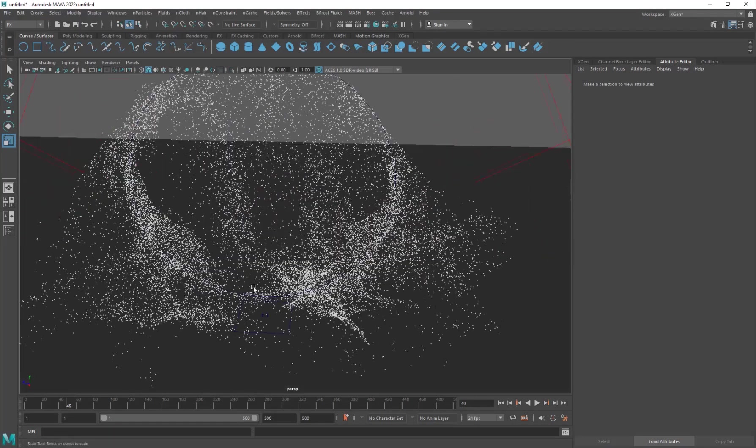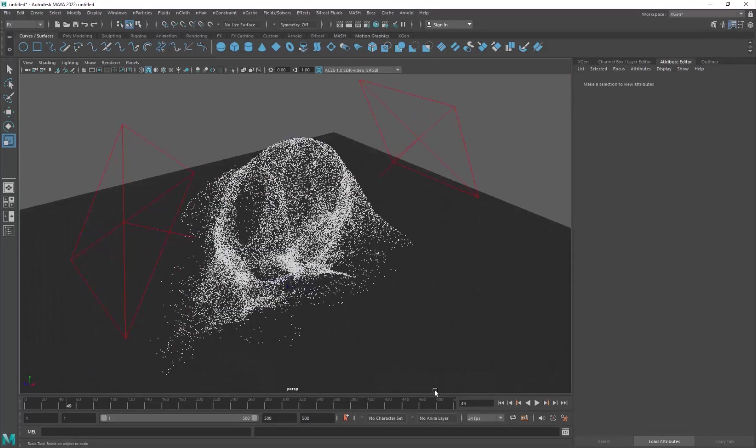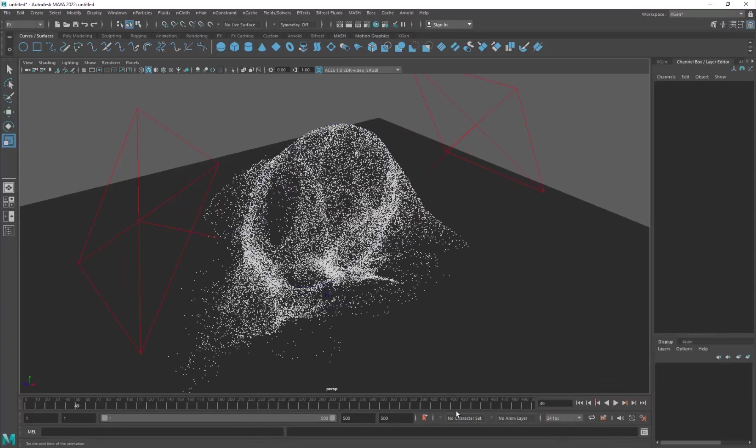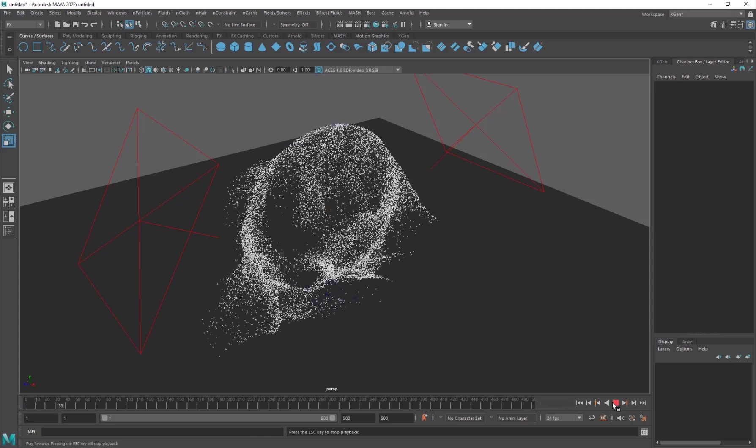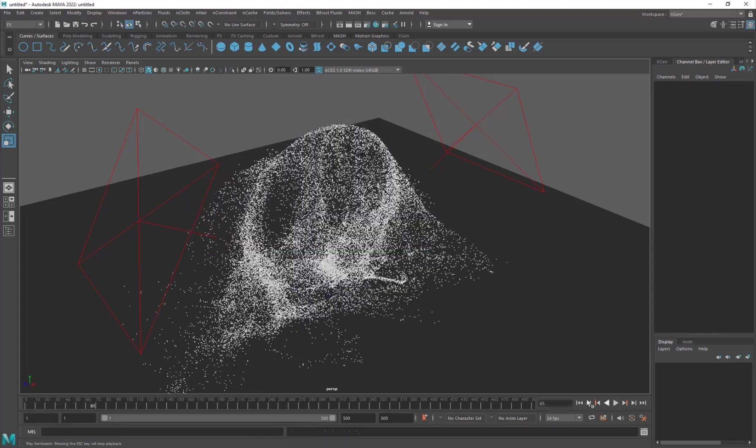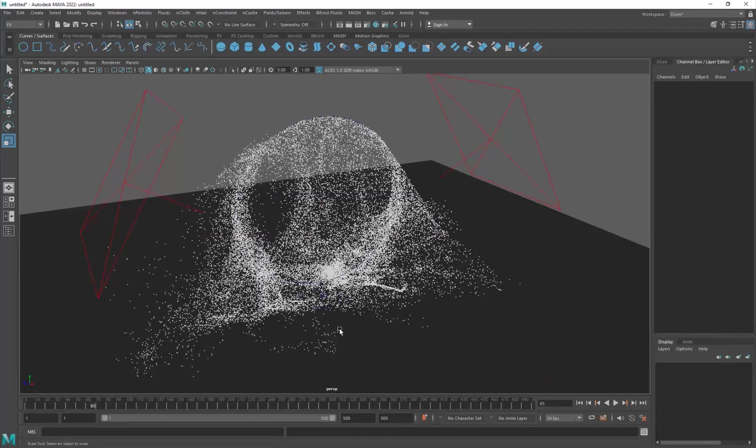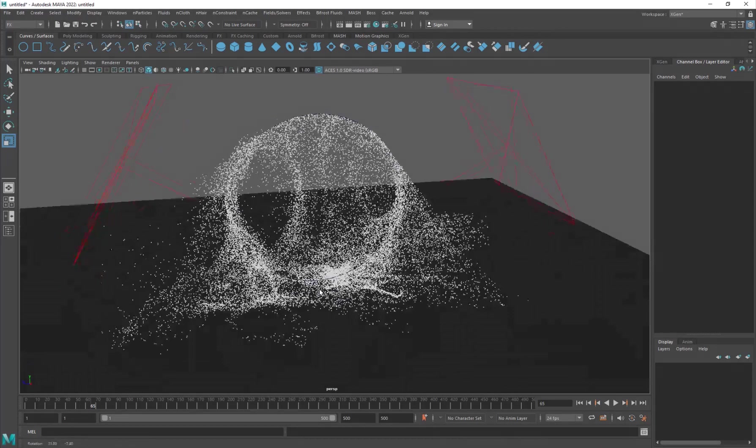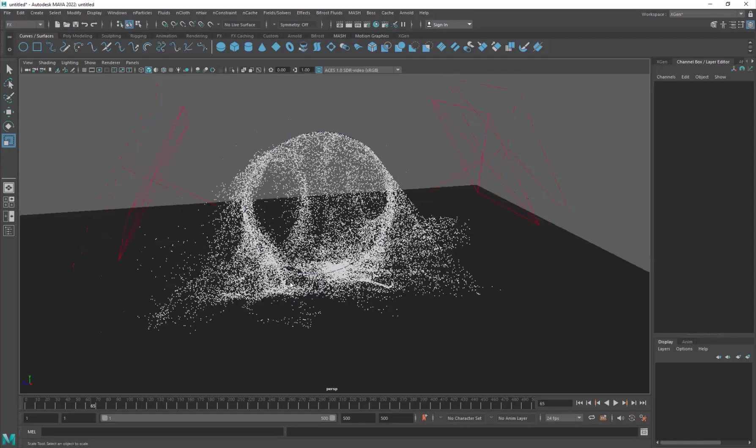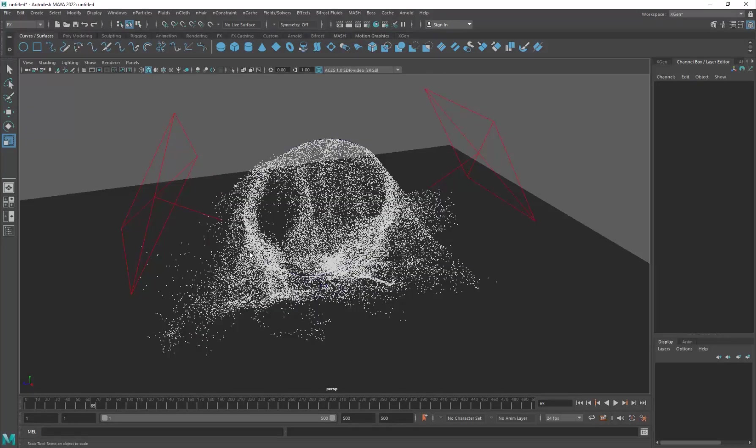Alright, so here we have in Maya 2022 the nostalgic portal effect that I did like two years ago. So here's my animation and if you don't know how to do this, you can of course refer to the original tutorial for setting it up.